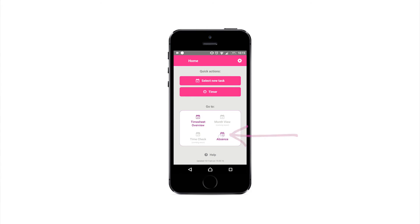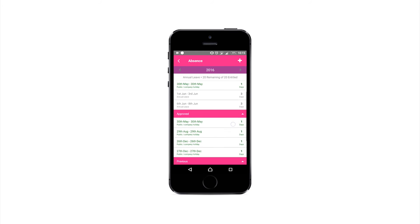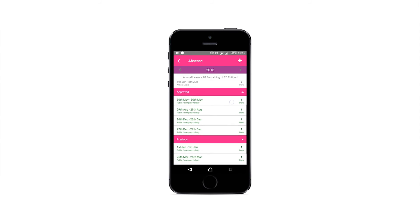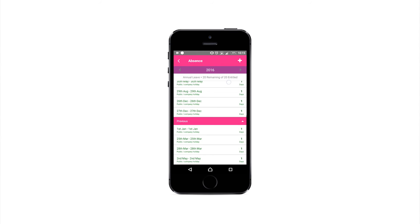From the home page, select Absence to manage your holiday. This view shows your remaining holiday entitlement, as well as leave that's been requested, approved and taken.